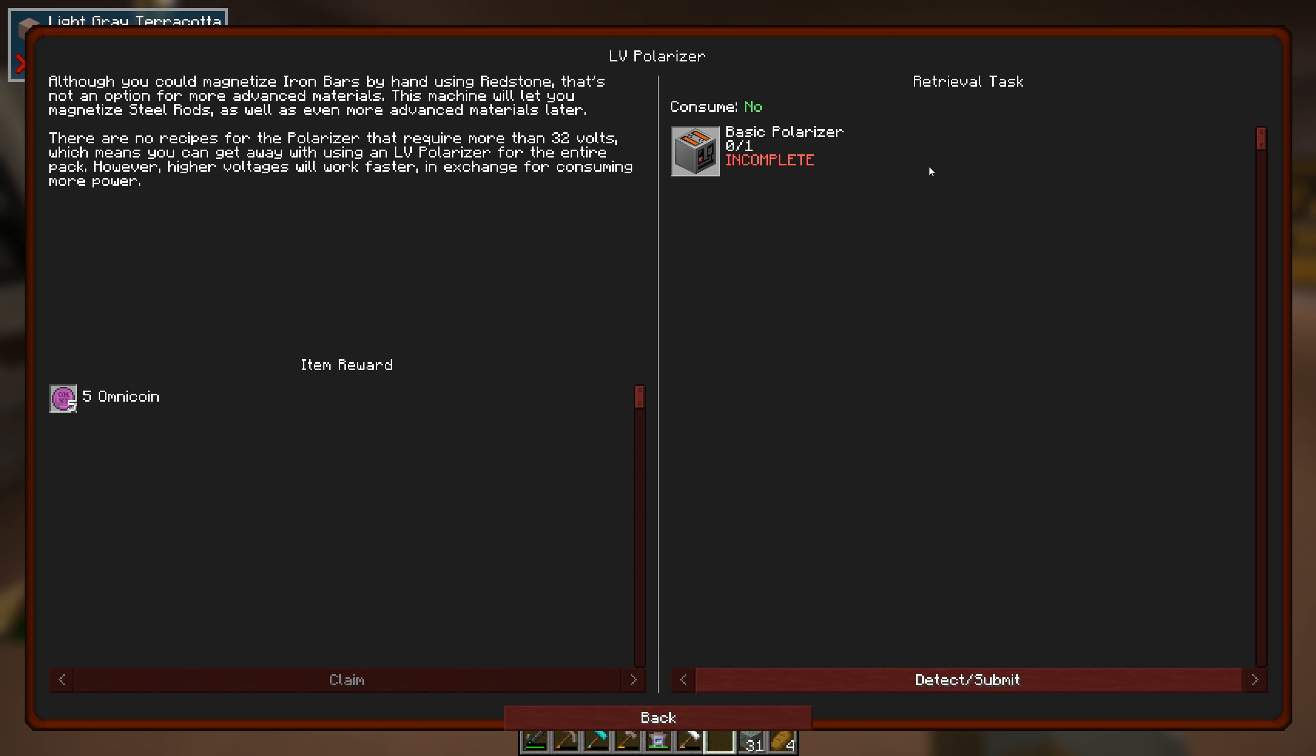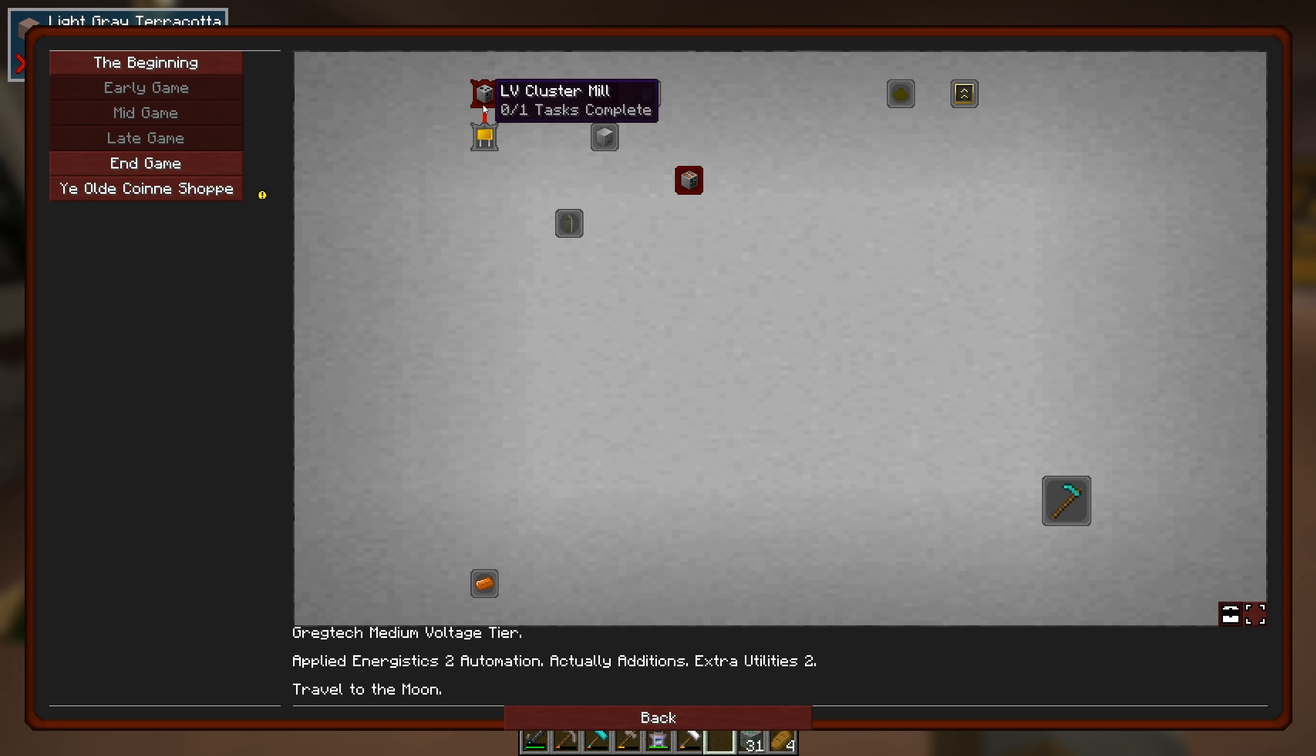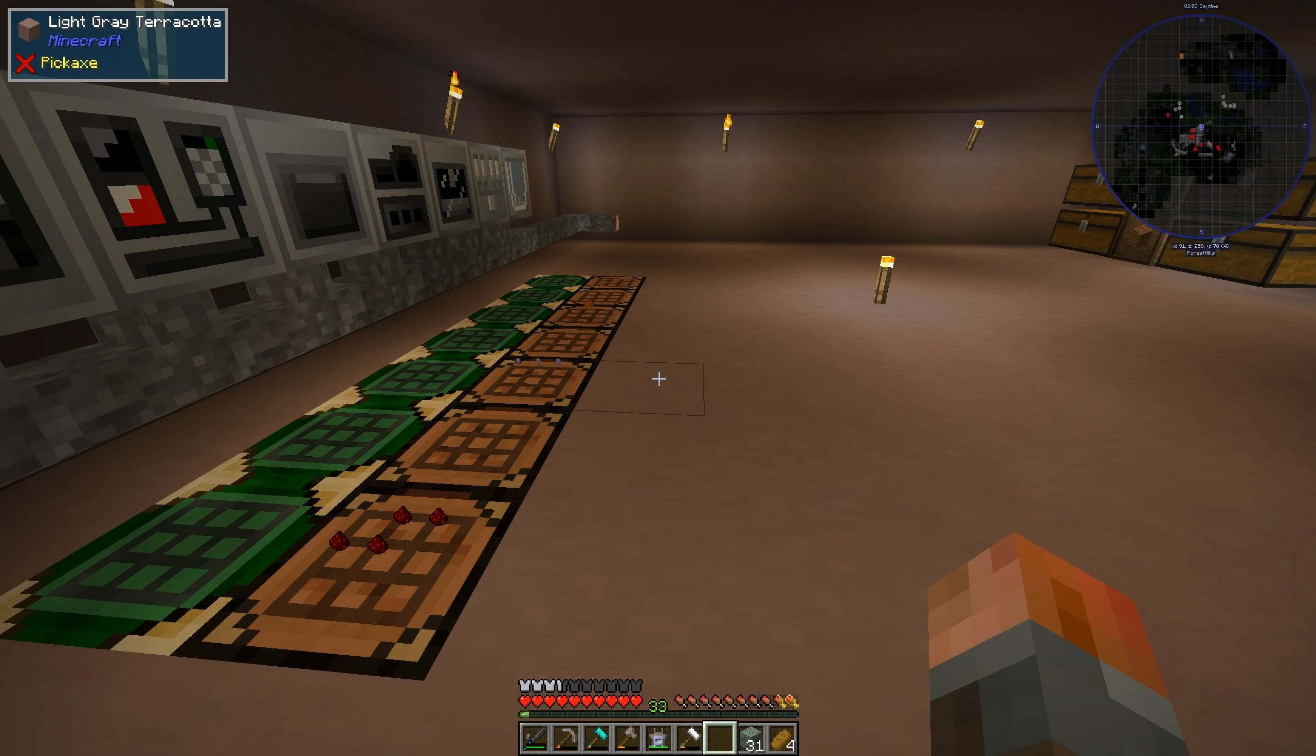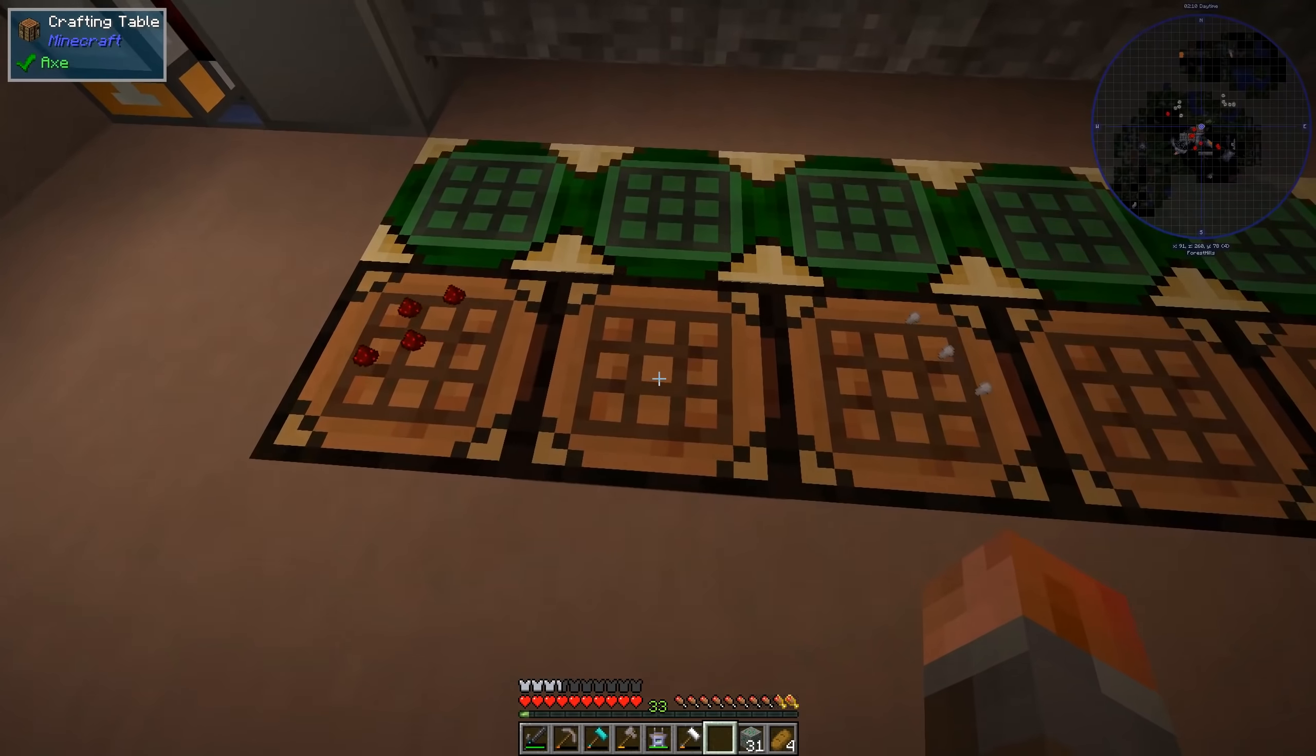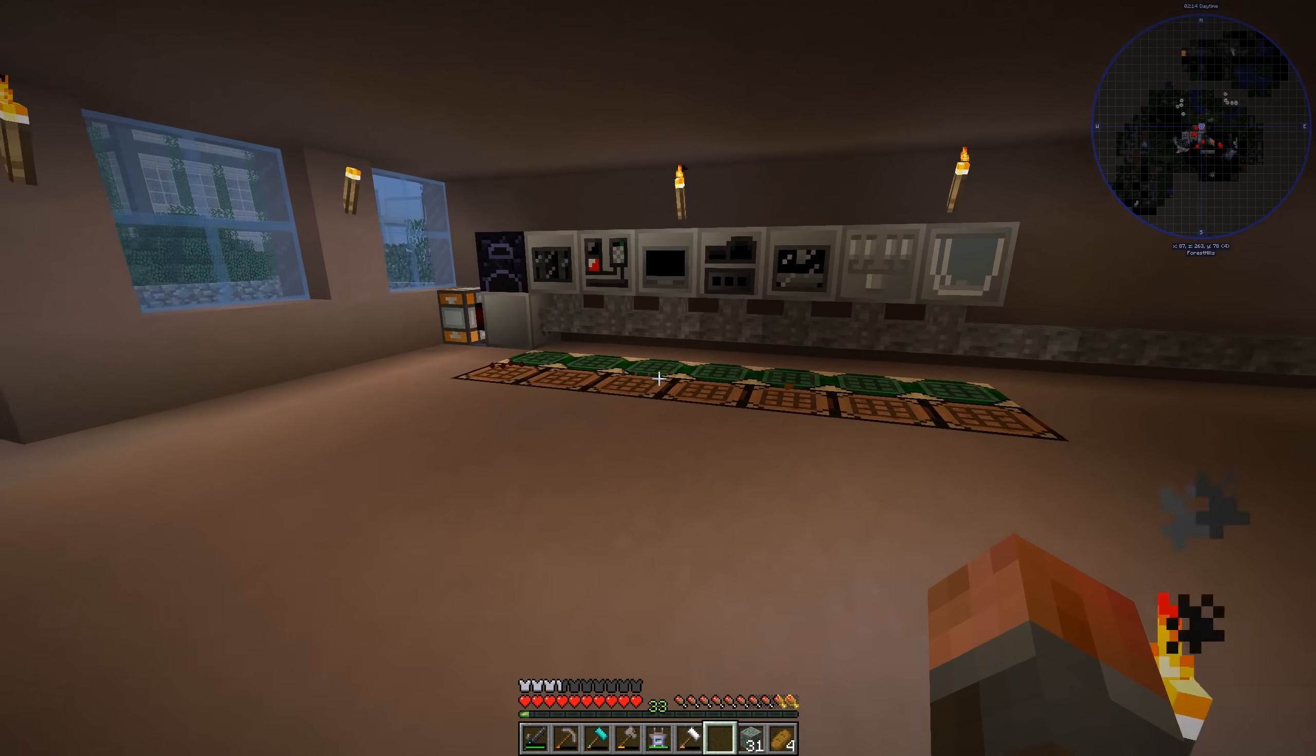Although not too much of an issue with the amount of redstone that I found. Centrifuge, that can spin impure dusts to get, yeah, not only the main dust, but also a tiny pile of a second dust. Sort of useful way to get rarer stuff. And then we've got LV cluster mill. Okay. So each of these things are going to require me to go and make more and more circuits, no doubt. Of course, I will be doing that off camera. So I will probably see you next episode at this point. I'll leave it there. We've got three more machines. We've got some more stuff done.